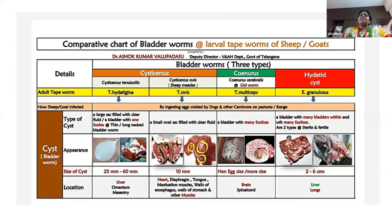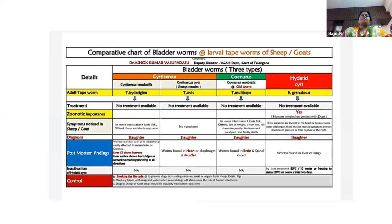Then the hydratigena cyst — this is the metastore of Tenococcus granulosis, which mainly measures about 2 to 6 cm in size and is mainly located in liver and lungs. Normally we find two types of hydraten cysts in animals: one is factile cyst and the other one is sterile cyst. Factile cysts are able to produce a good capsule with protoskelysis, whereas sterile cysts are unable to produce protoskelysis.